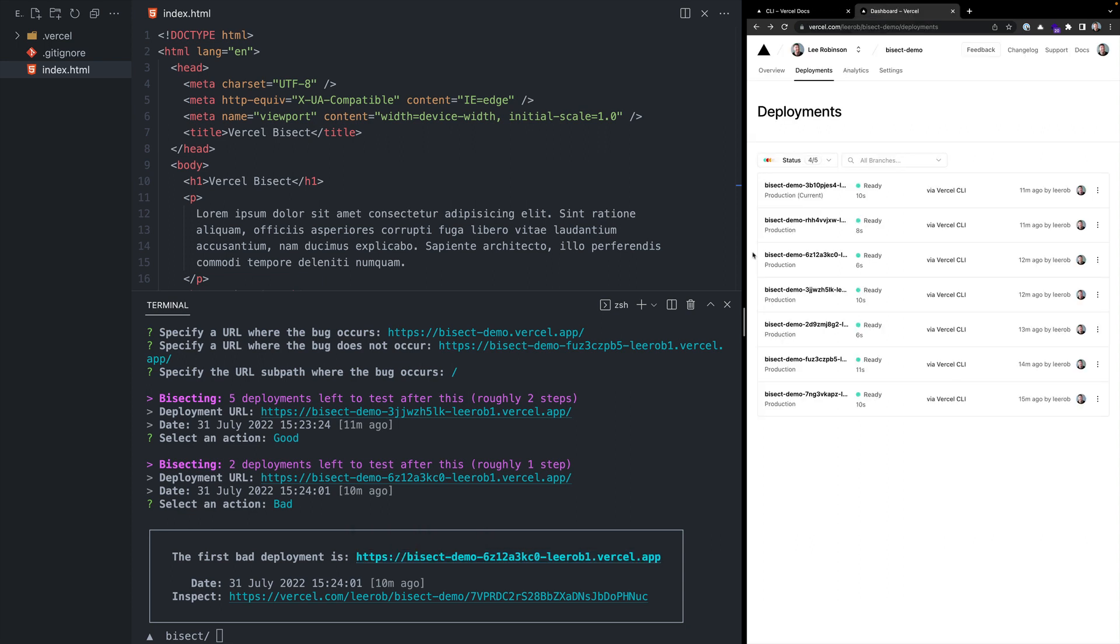Comparing the URL in the terminal with our list of deployments in the dashboard shows that this is the deployment where the regression was introduced. So if we wanted, we could instantly roll back to the last working production deployment.